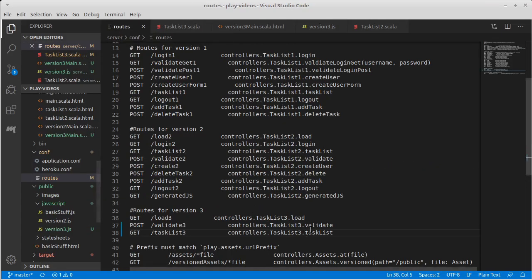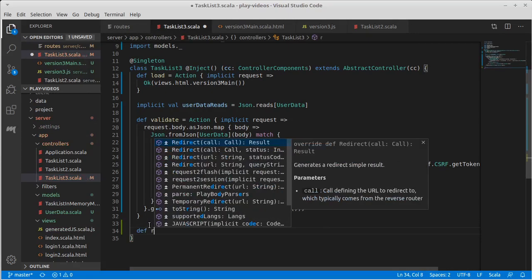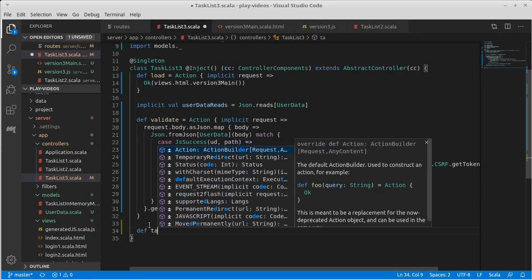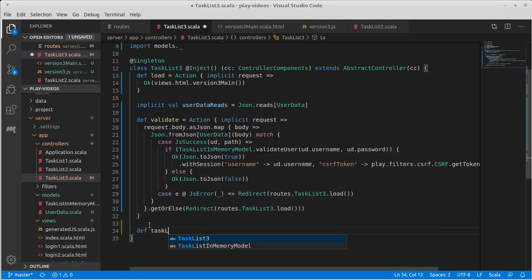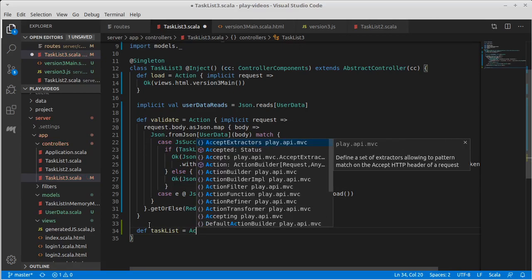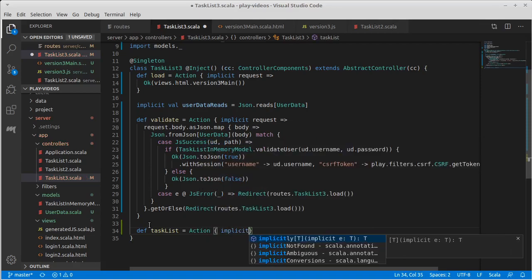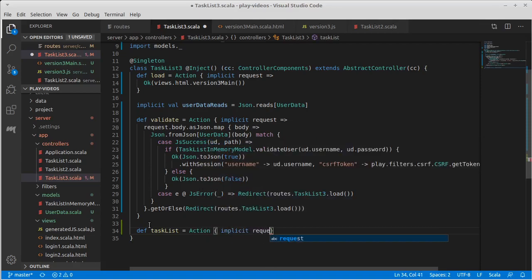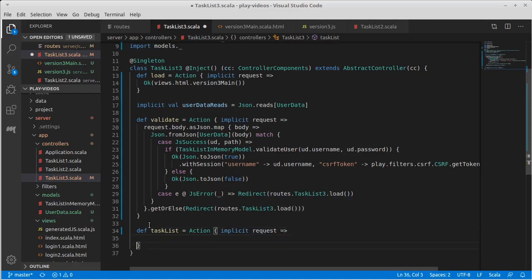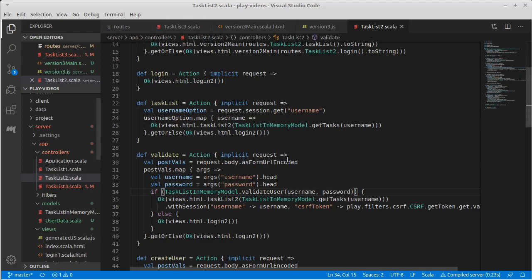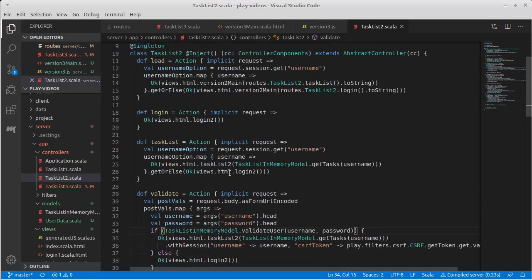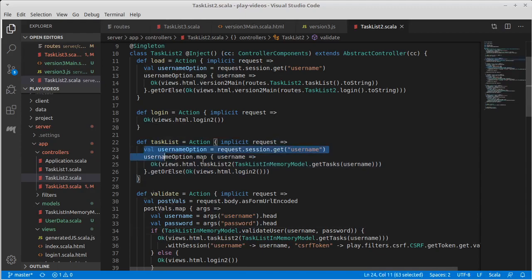So what should happen with task list three? It's going to go to task list in here, so we need to have a def task list. It is an action with an implicit request. And we want to check that they are logged in. We had to do that previously when the task list request was requested. We had to see if the session had a username.